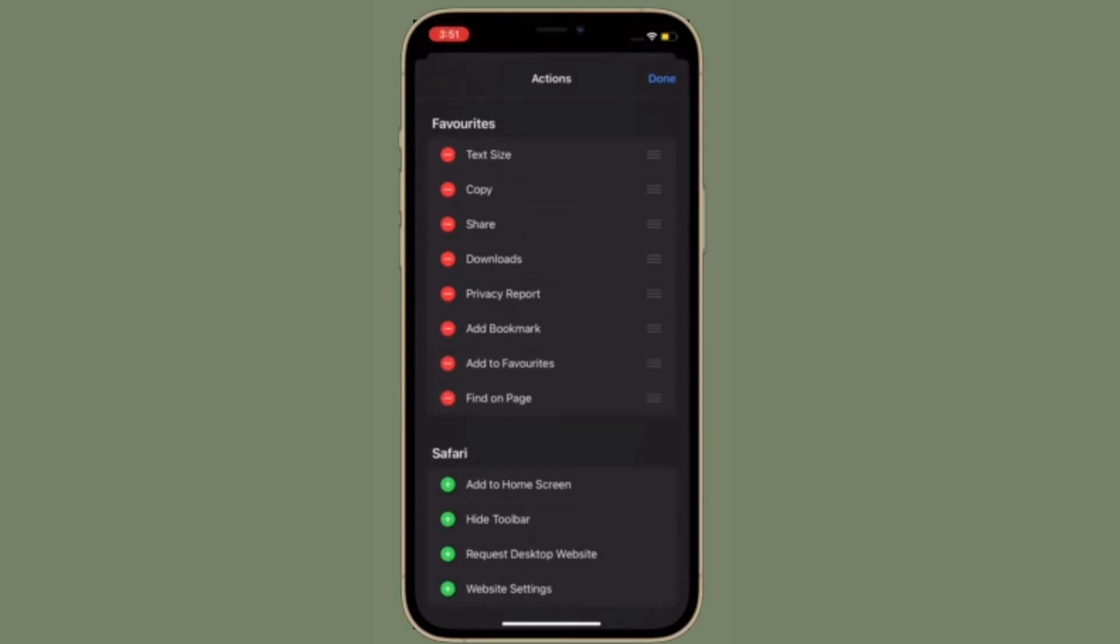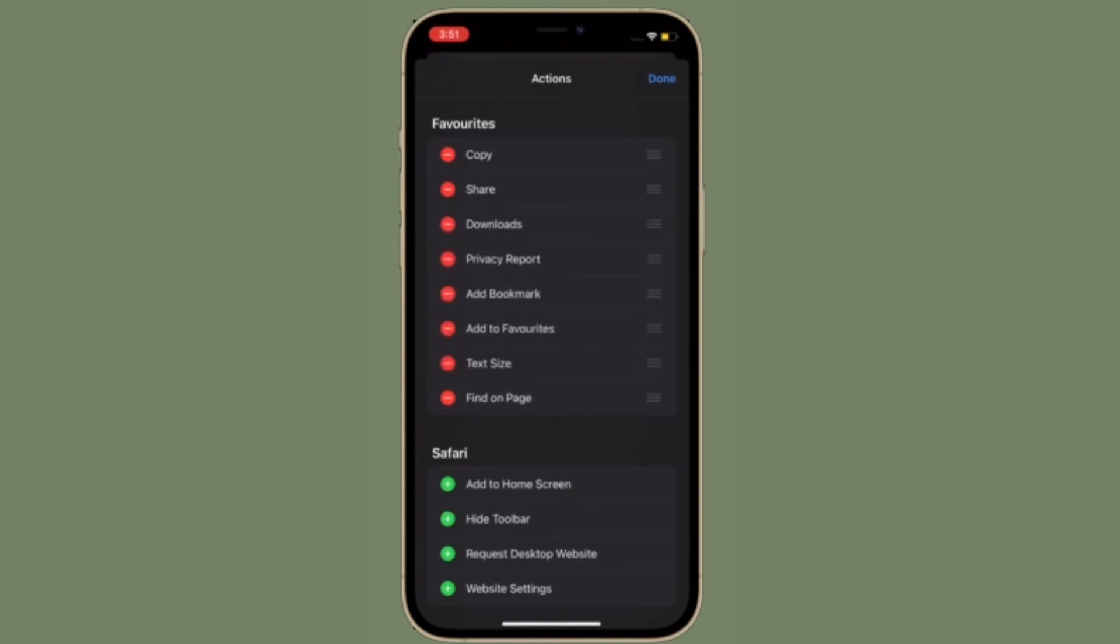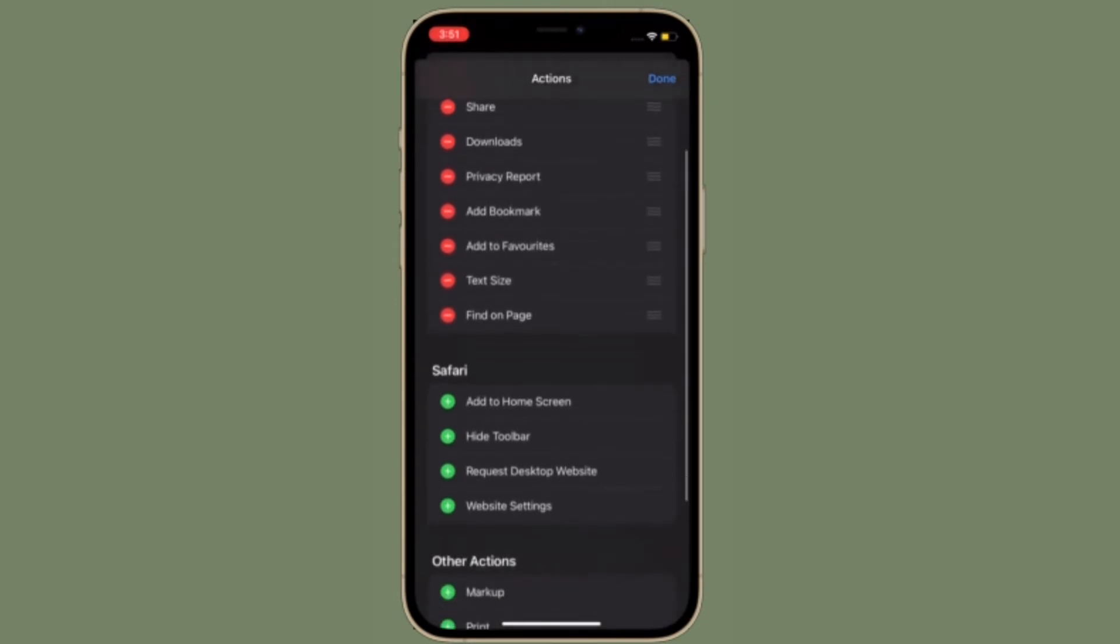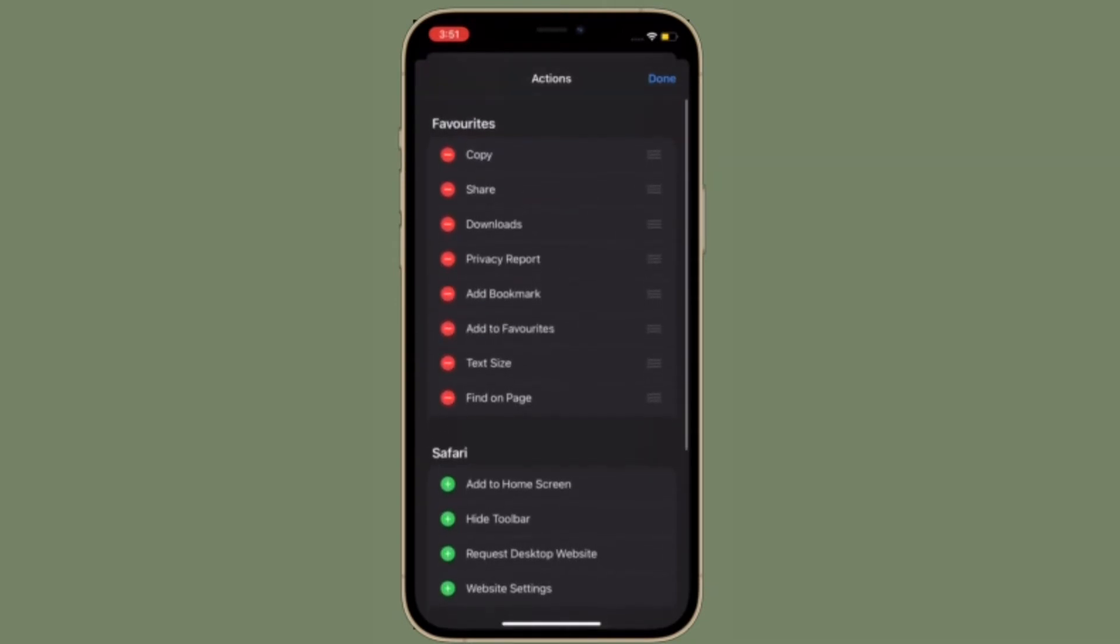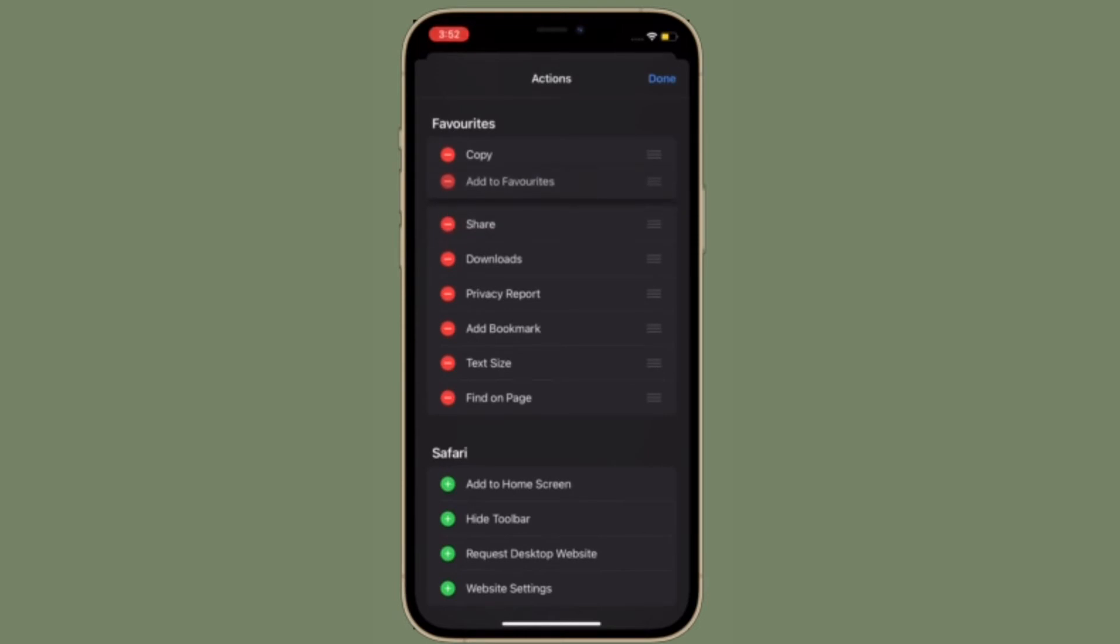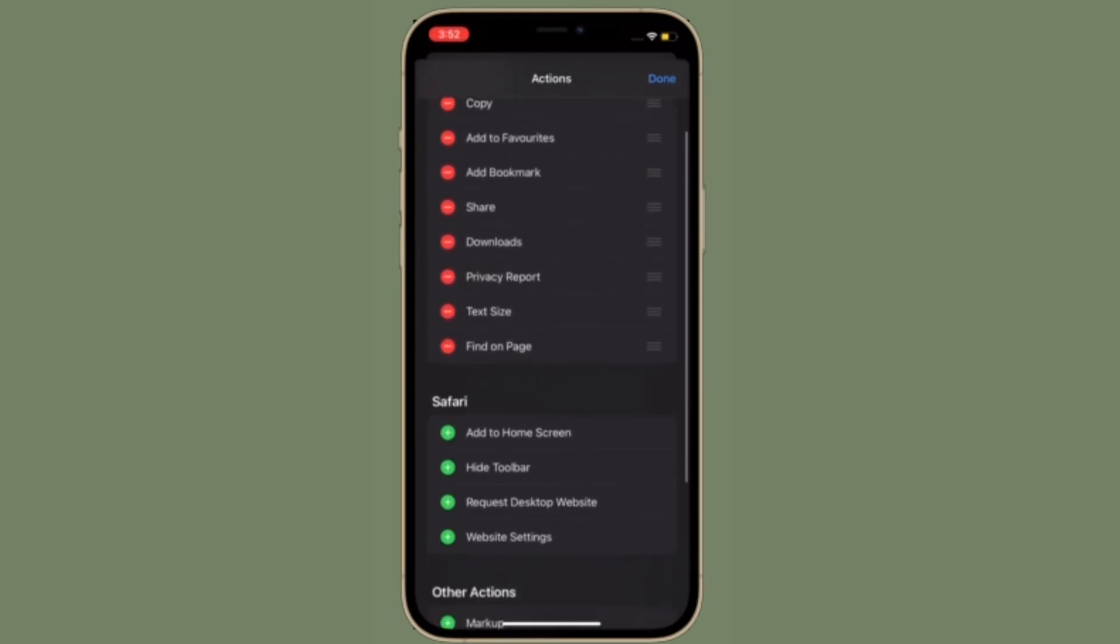Then drag it up or down to the desired spot. And if you want to get rid of any action, simply tap on the minus button to the left of any action.